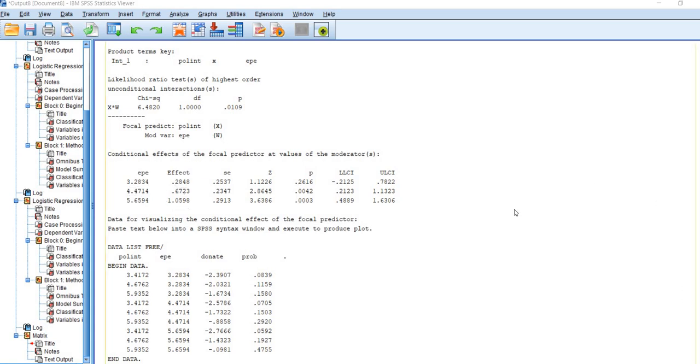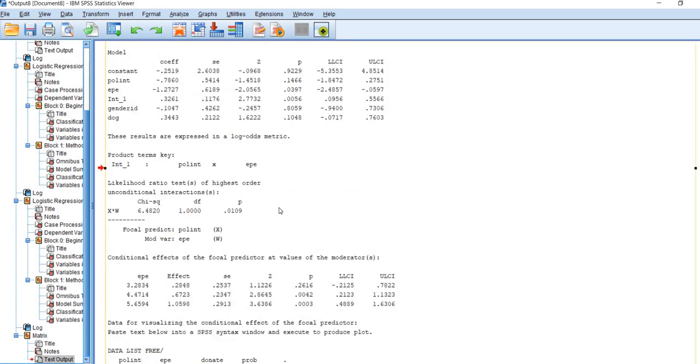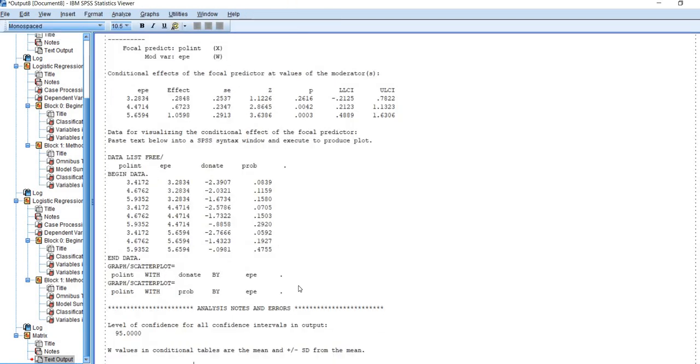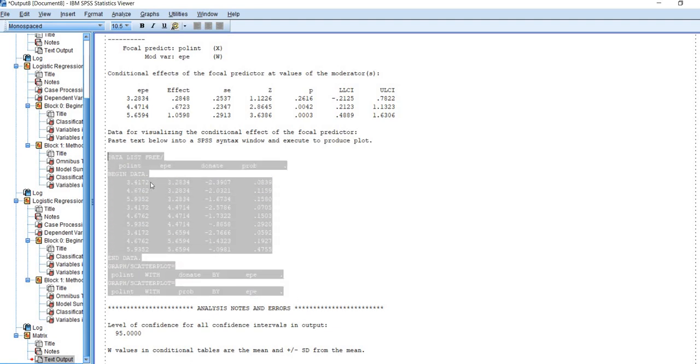Then we can scroll down, and you'll see that we have code that is generated for plotting out our interaction effect. I'm going to double-click on this and copy all of this.